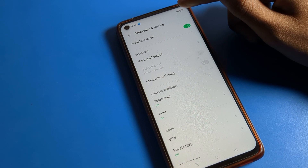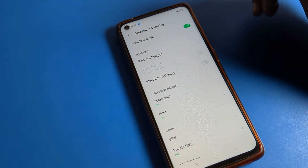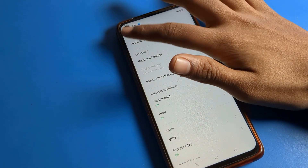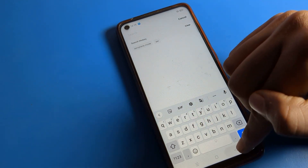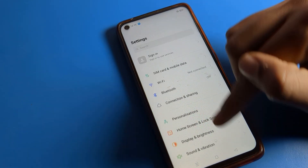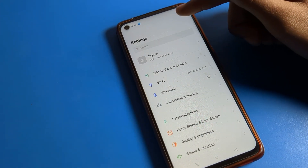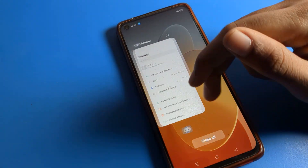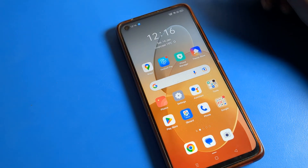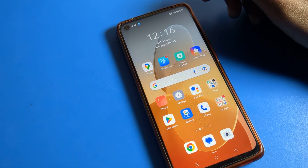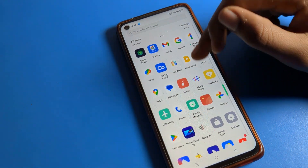You can remove the airplane mode icon on your status bar this way. As you can see, the airplane mode icon will be removed from the status bar. So that's how you remove airplane mode from the status bar on your OPPO phone device.